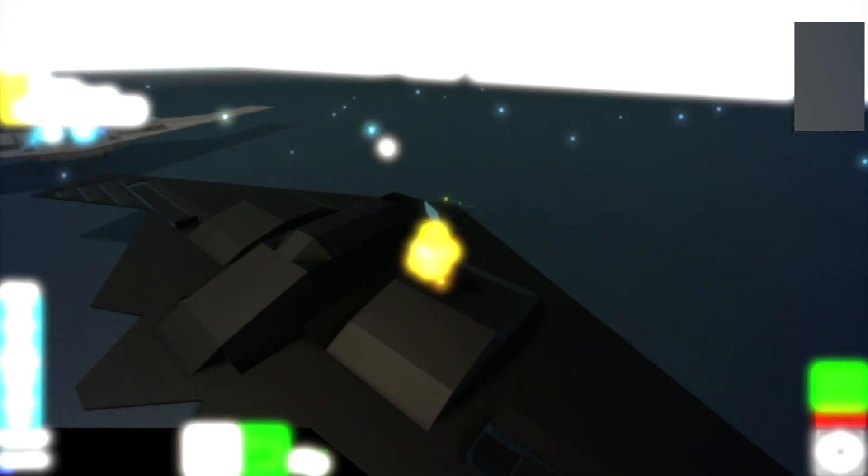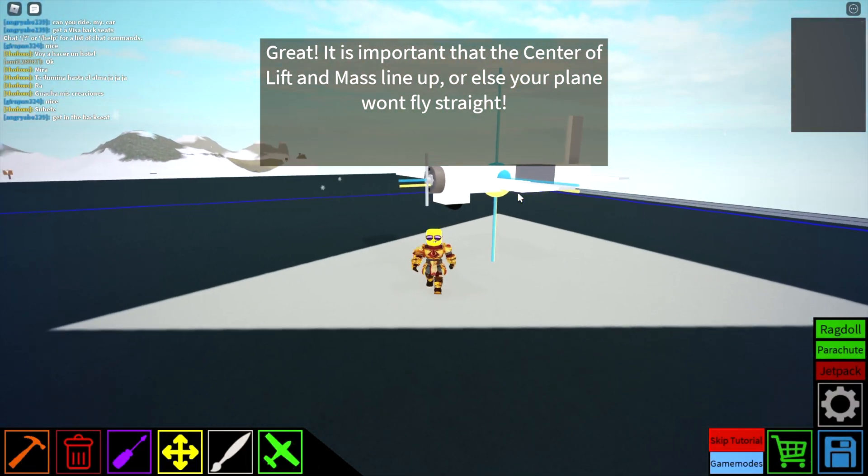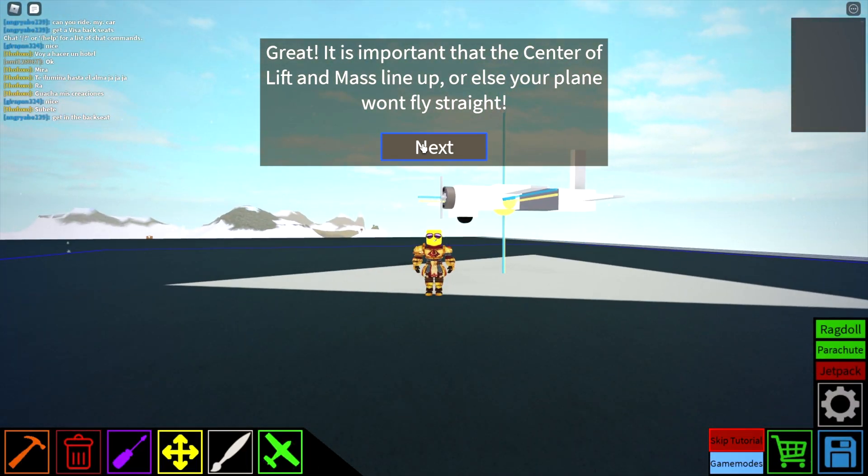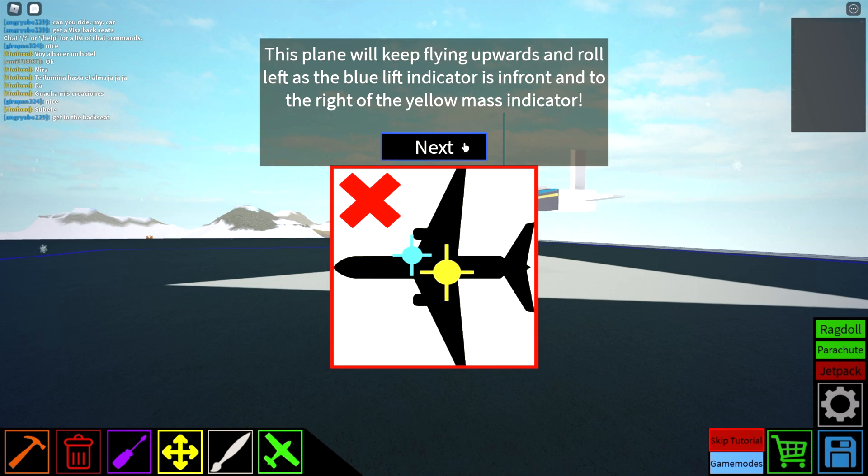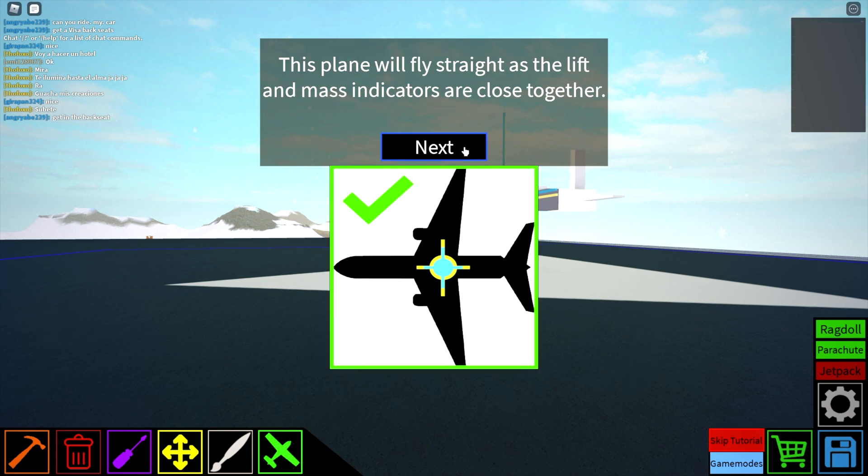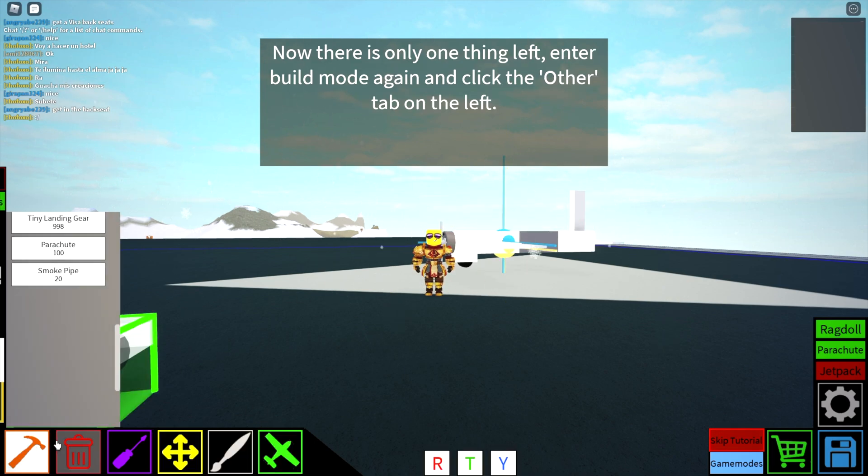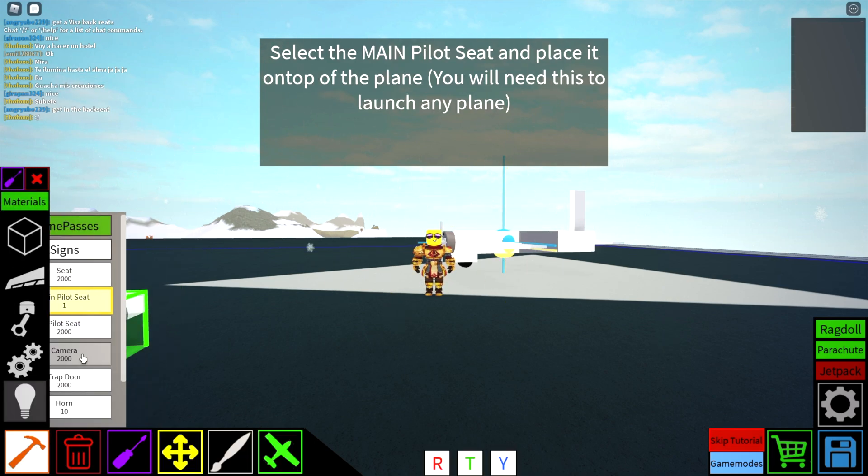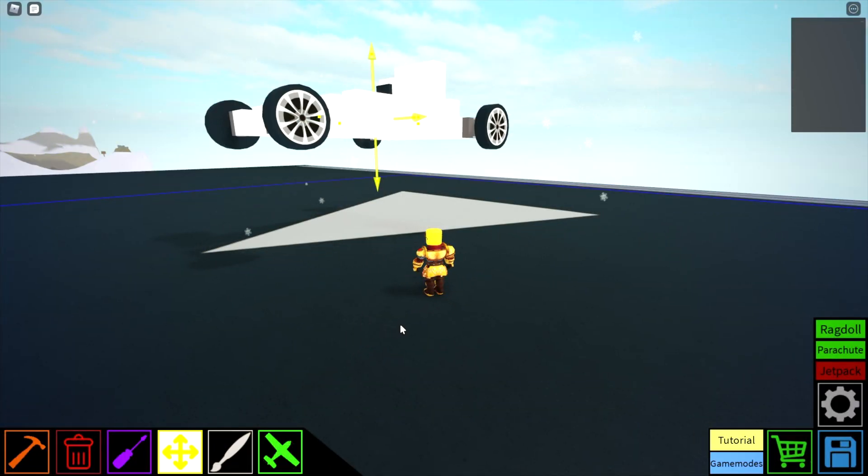Following the tutorial, you learn how you can see the center of mass as a yellow sphere and the center of lift as a blue sphere, when you're building a plane, anyway. And this helps you engineer the perfect flying vessel, if that's what you're going for, or the perfect driving vessel.